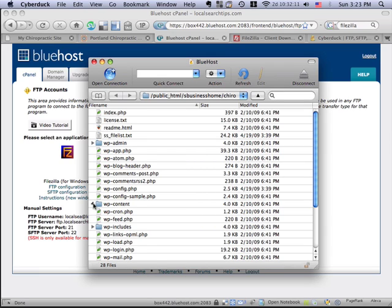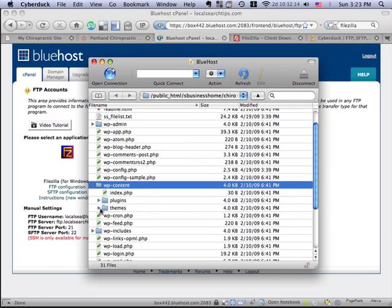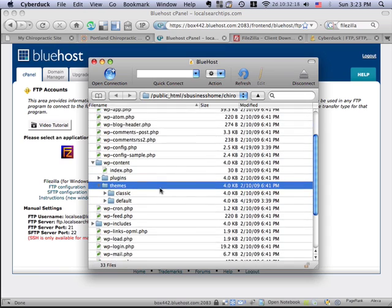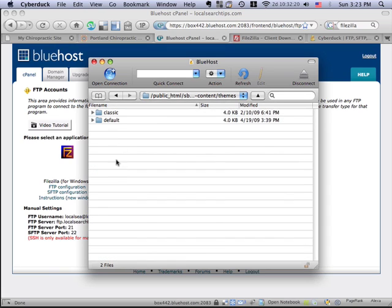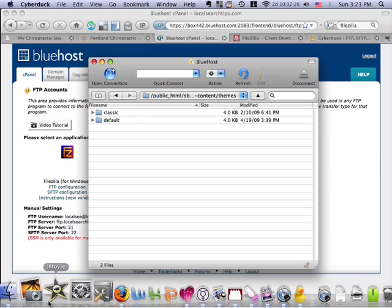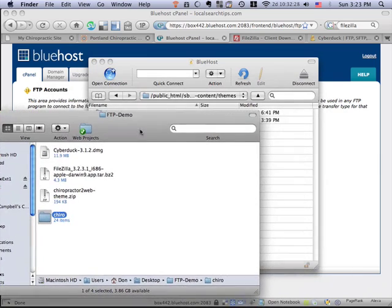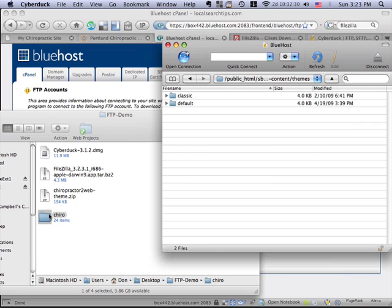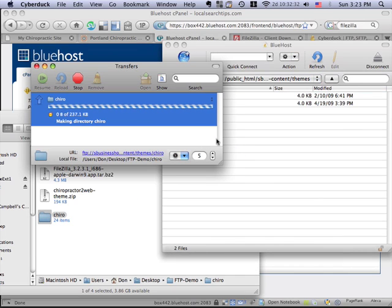What we want to do is navigate to this WP content directory and into this subdirectory called Themes. Now, this themes folder here, this themes directory, has two folders in it. And these are the default themes that come with WordPress. And what we need to do is take our theme, the chiropractor to web theme, and just drag it in here.